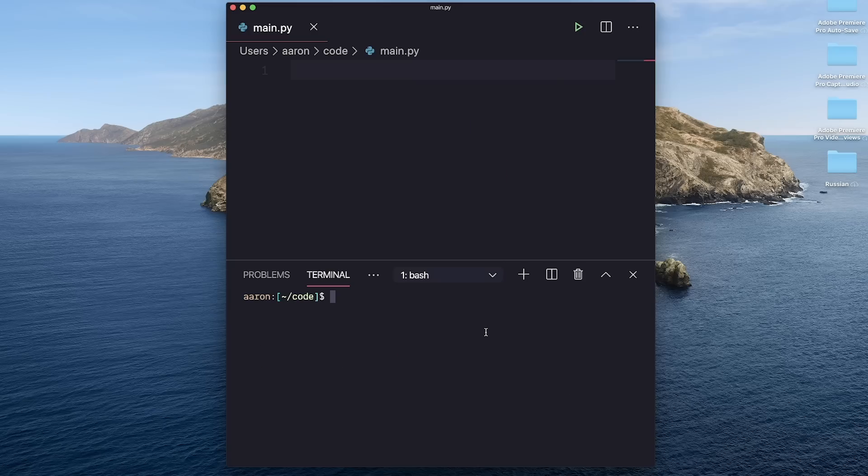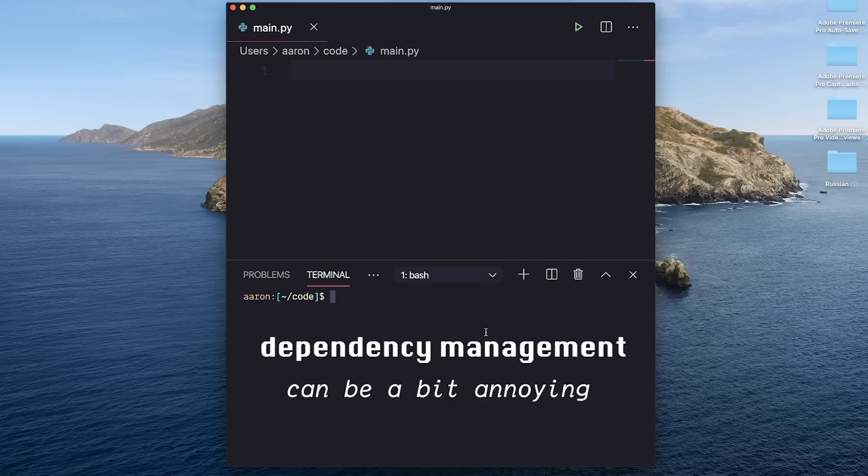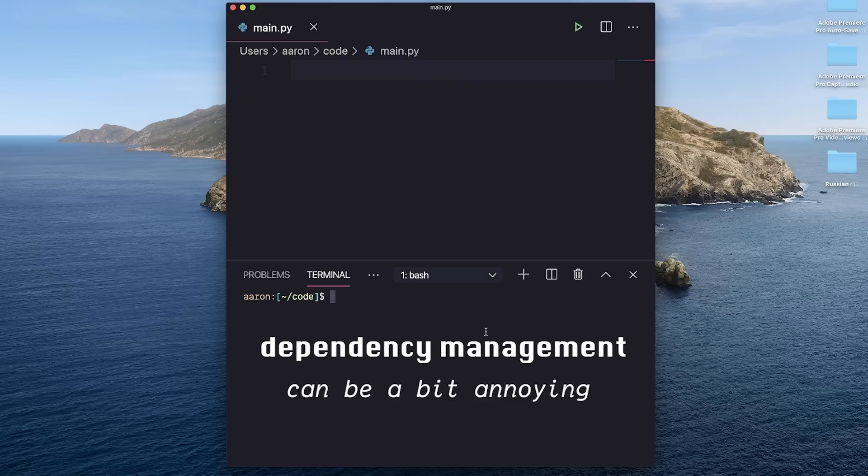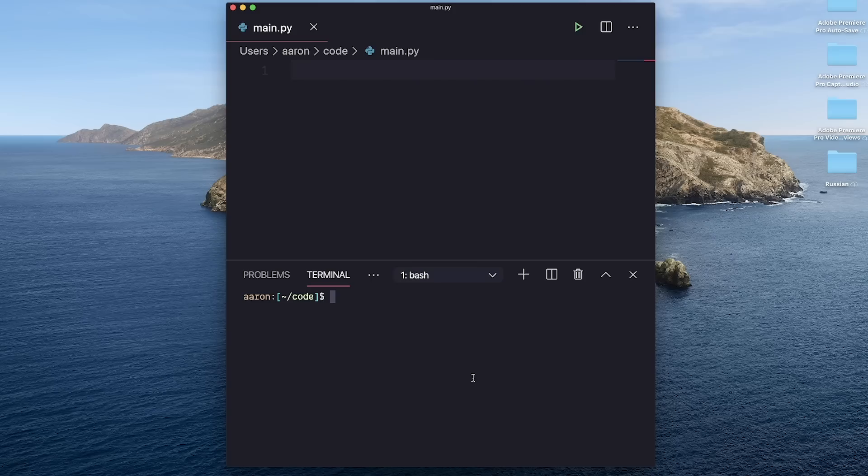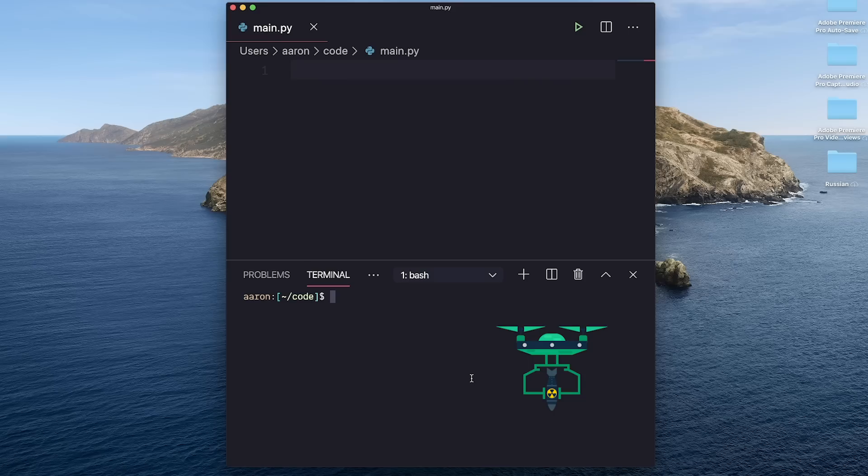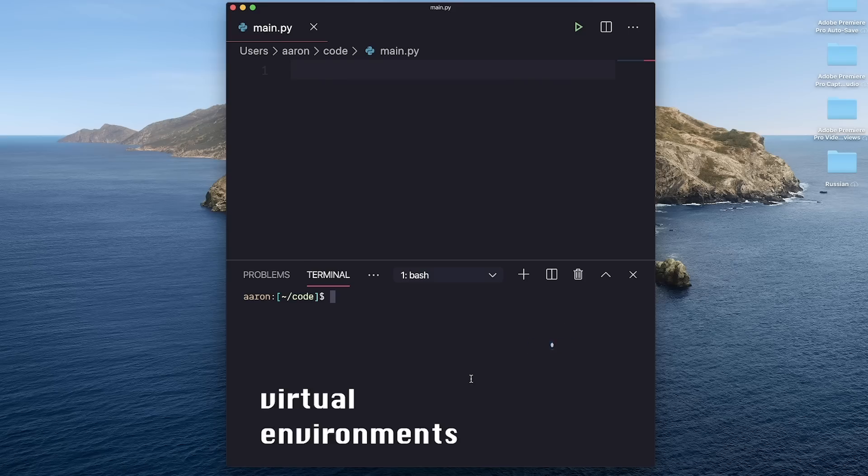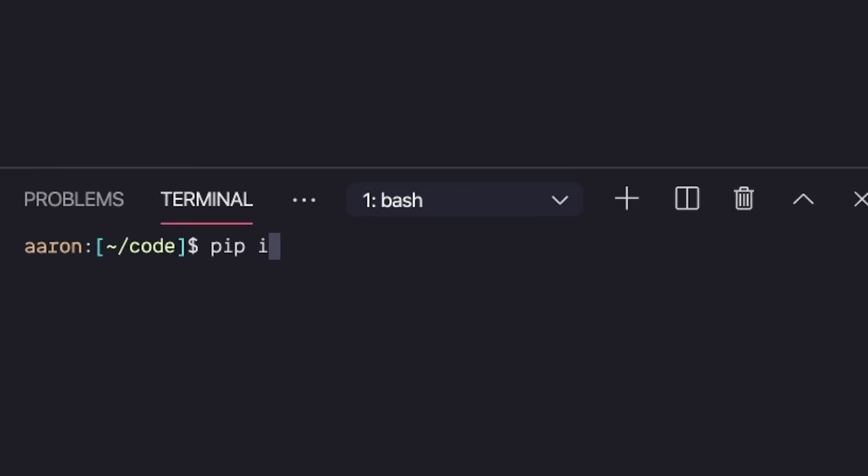That being said, dependency management can be a bit annoying. In other words, how do you confine the libraries you need to a specific project, making it shareable and portable? One of the ways we accomplish this is through virtual environments. The most used one is called virtualenv, and you can install it with pip install virtualenv.